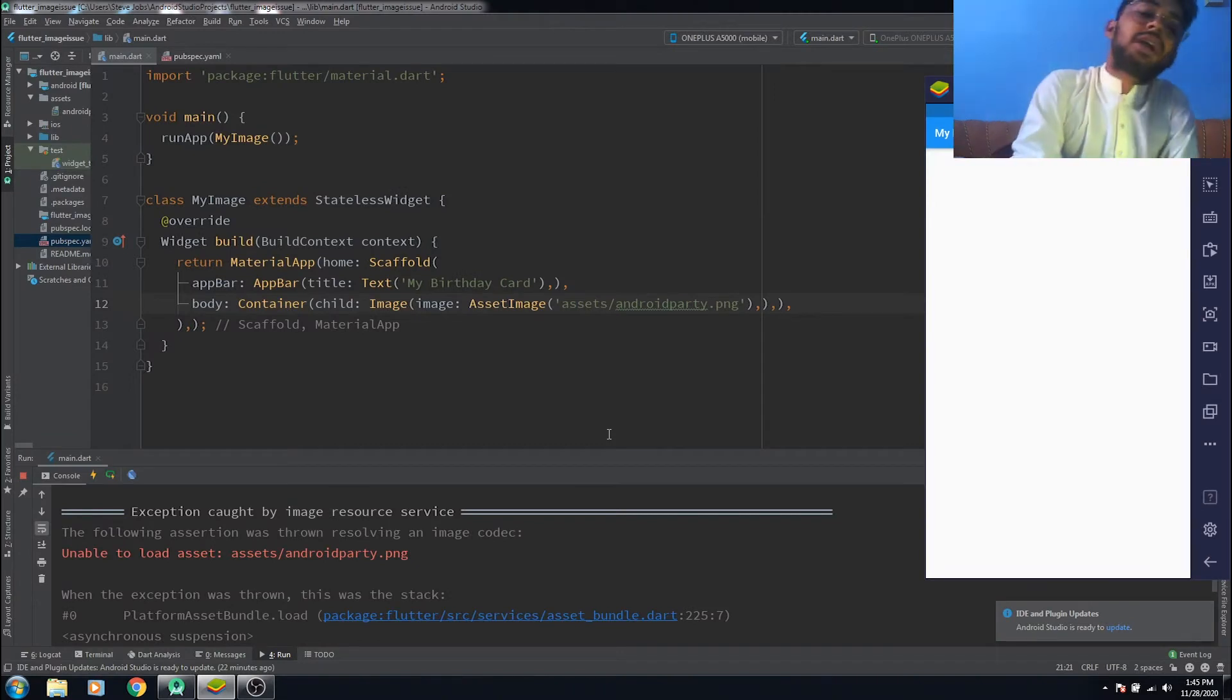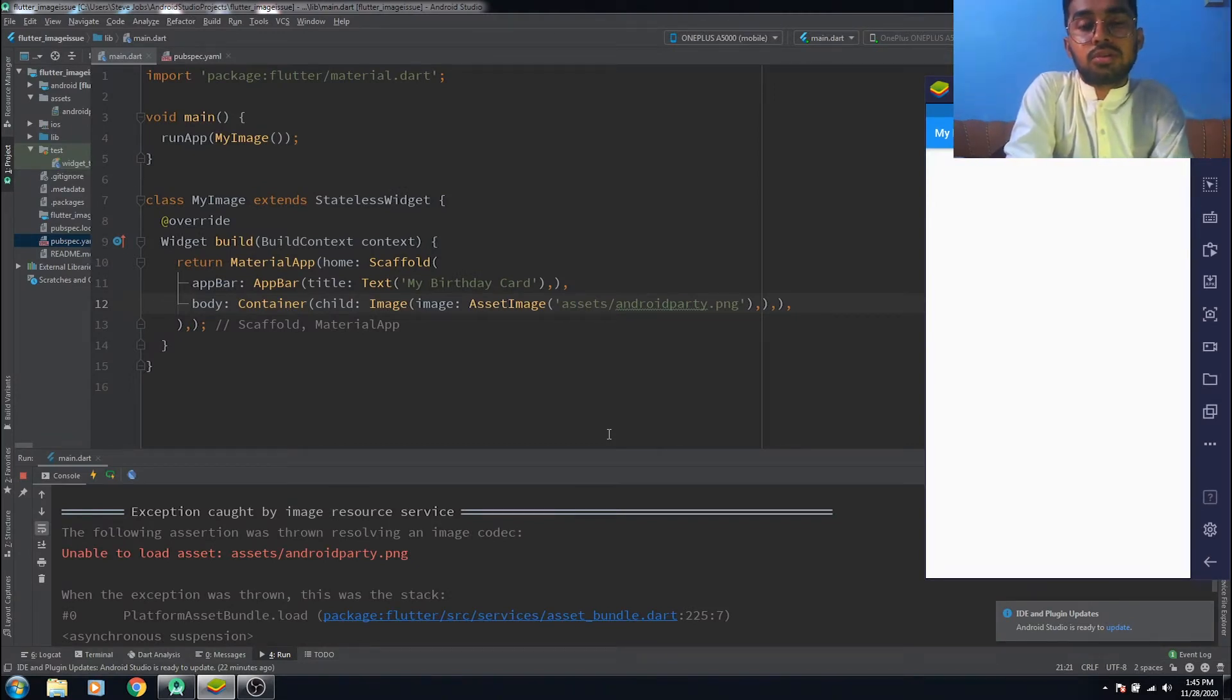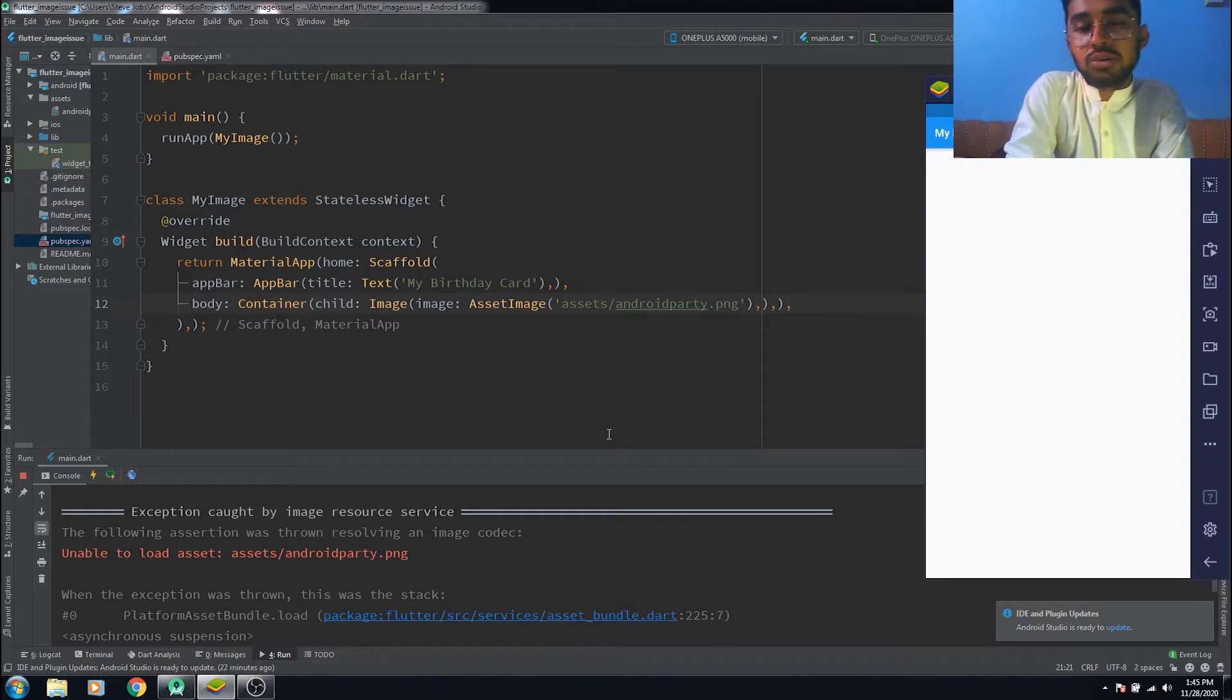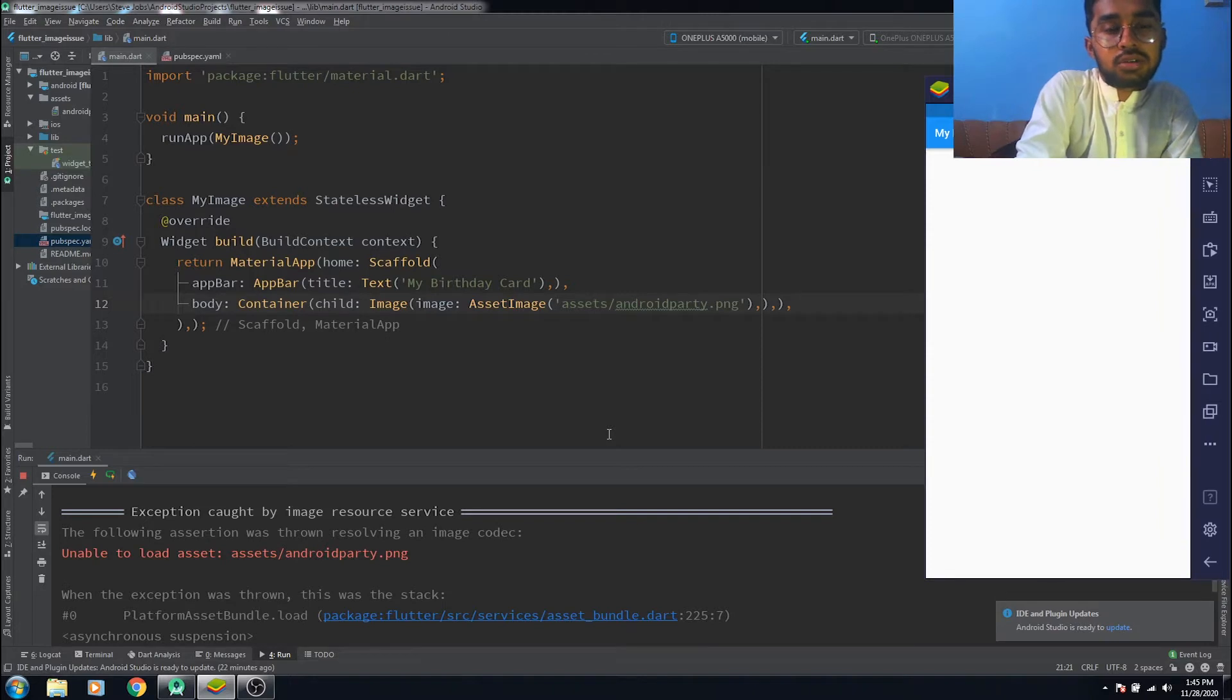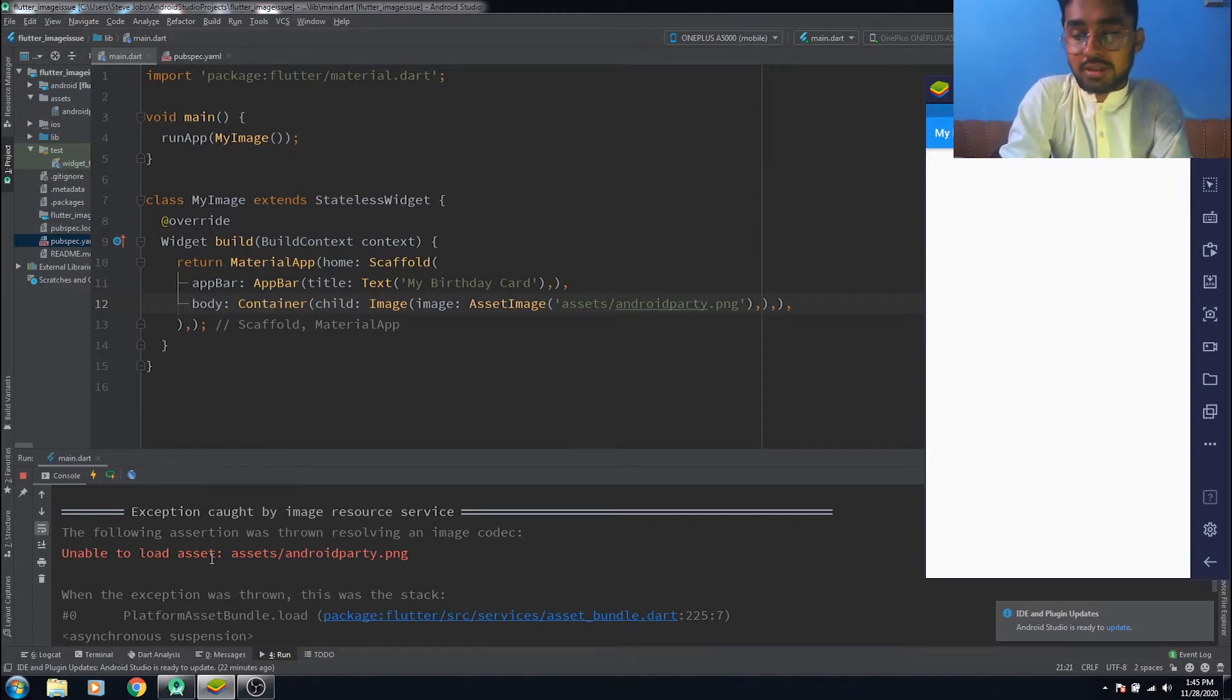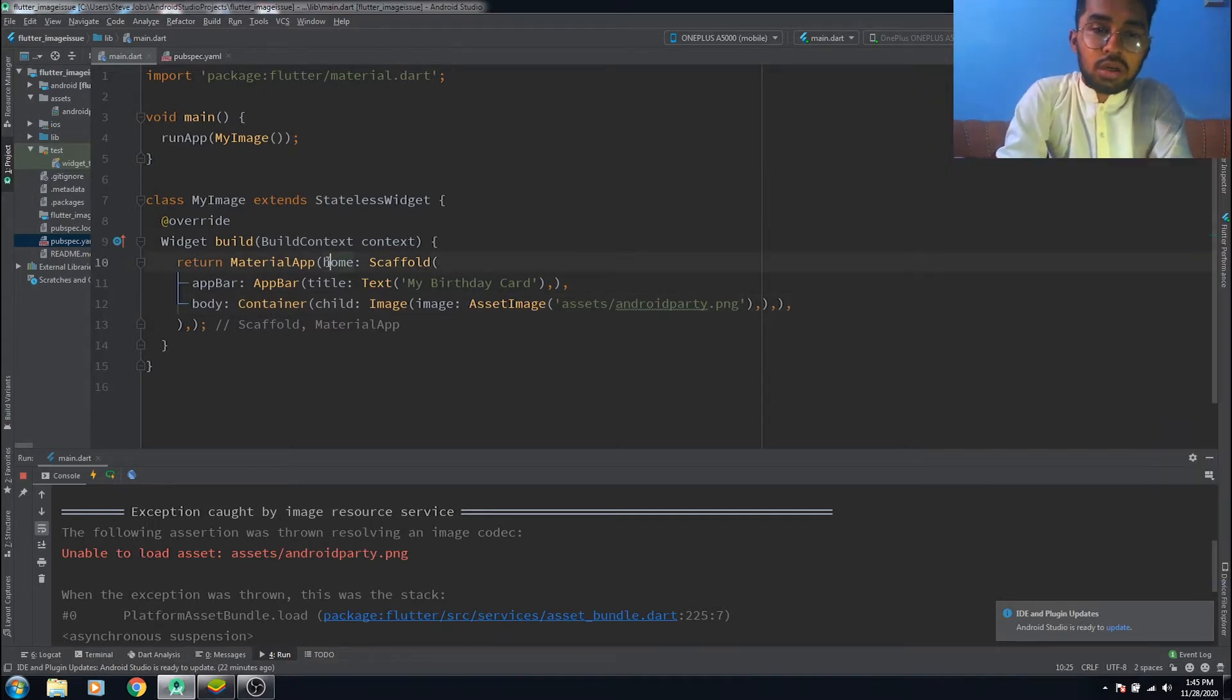Hello everyone, and in this video we're going to talk about the issue we sometimes face whenever we try to use an image from our asset folder and we get the error unable to load asset.